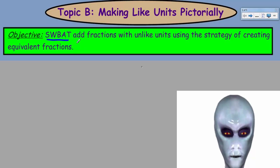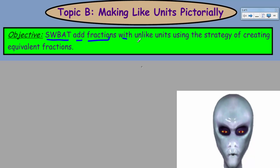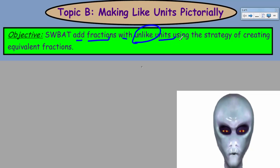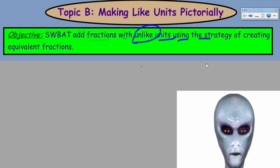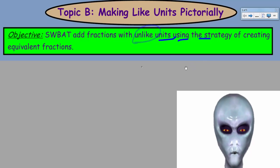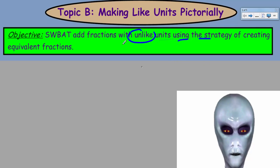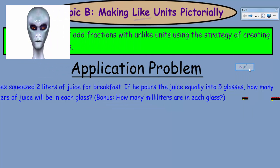Students will be able to add fractions with unlike units — keyword: unlike — using the strategy of creating equivalent fractions. These units are unlike, and we're going to have to make them like.